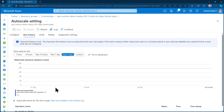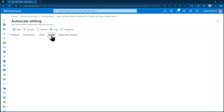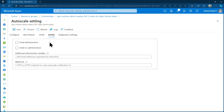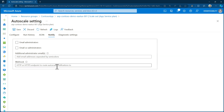Once the configuration is updated, you can also set up notifications — sending emails to administrators, co-administrators, additional email addresses, or even triggering a webhook.